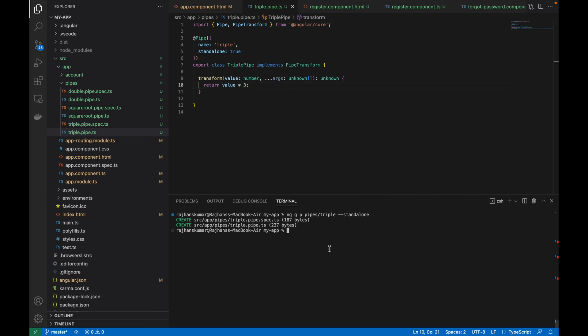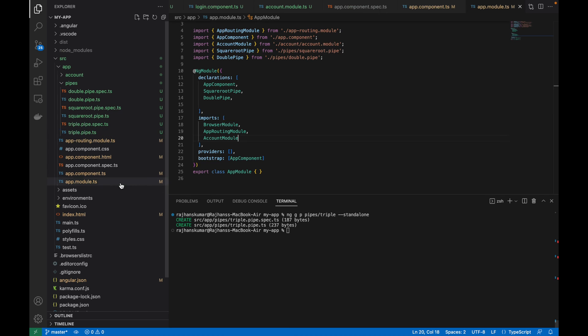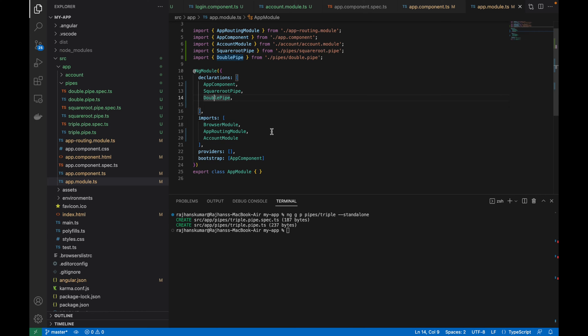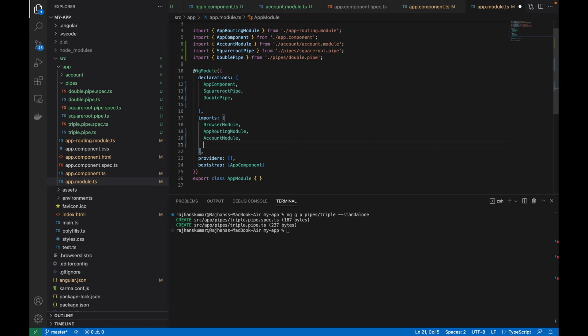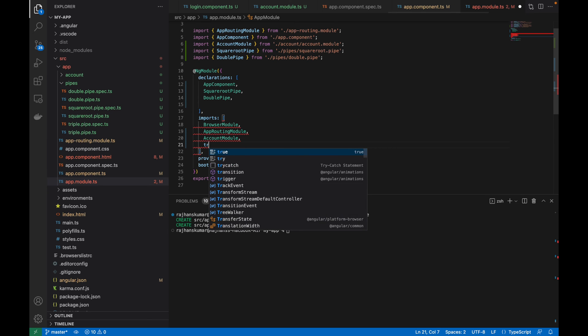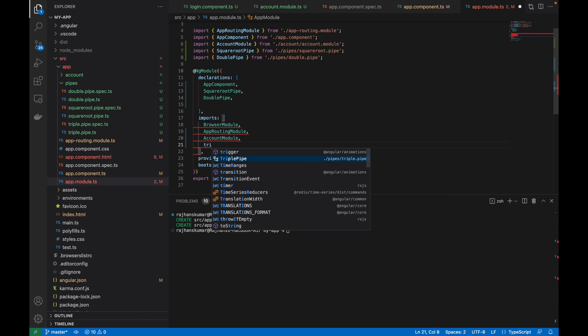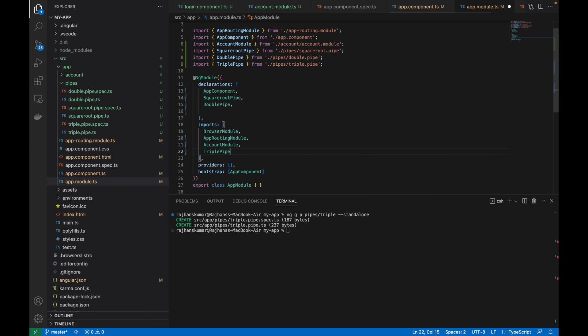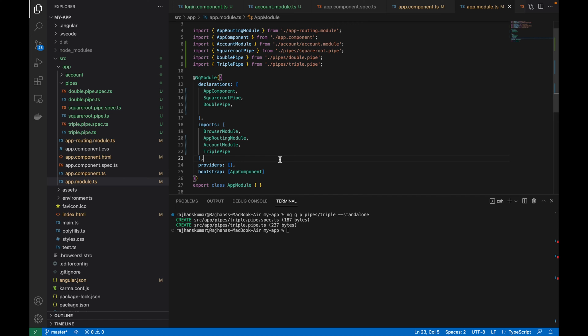Now the next task is to use this in the module file. I will go to app.module.ts and here I will use that module. I cannot use that module inside the ng module declarations because that is a standalone pipe. So what I will do is use that in the import section because of the standalone feature. Here I will do triple pipe. You can see it is giving a suggestion and it will also add a reference at the top. This triple pipe is added in the imports.